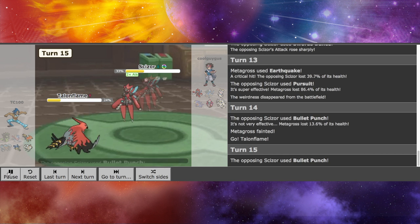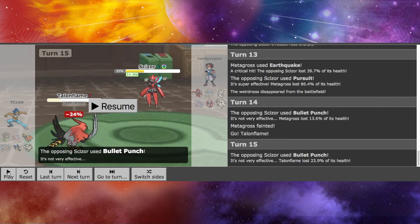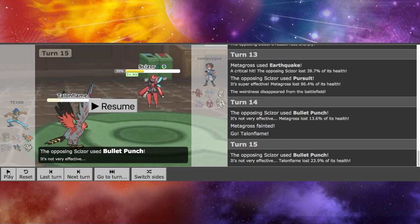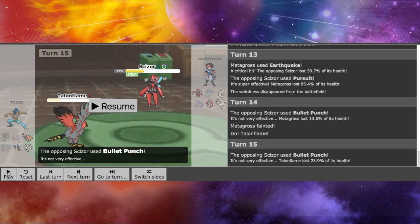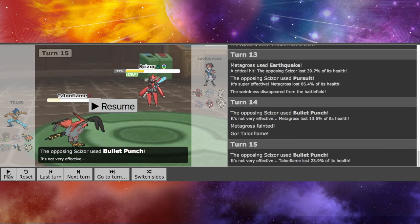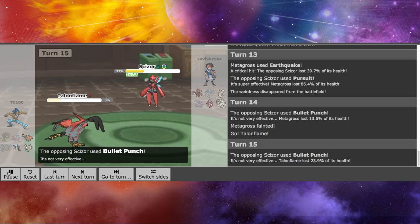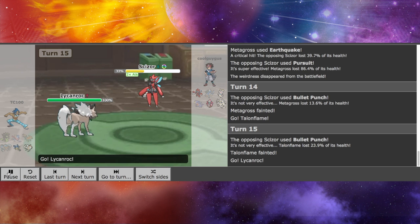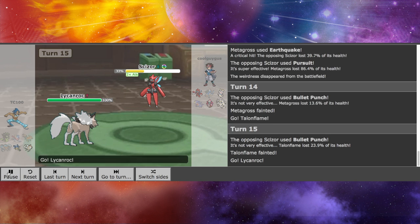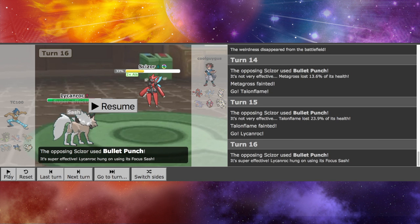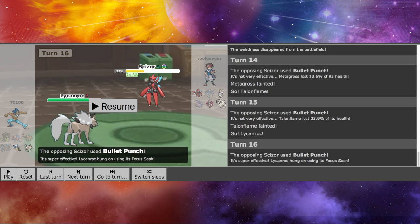That means that my Talonflame, who, you know, Brave Bird with Gale Wings, I would have probably taken him out. Maybe. I'm not really sure. But I have Flame Body instead. I don't get the burn on that, unfortunately.